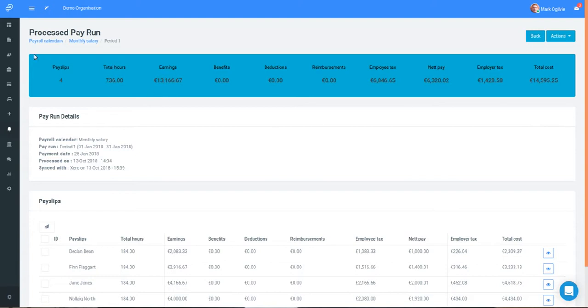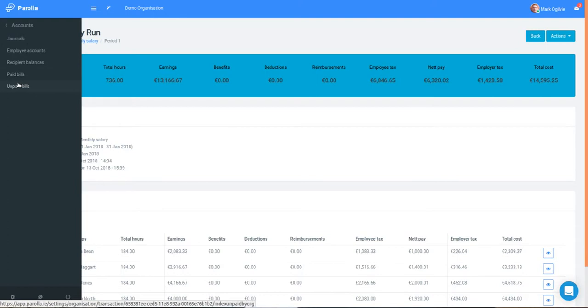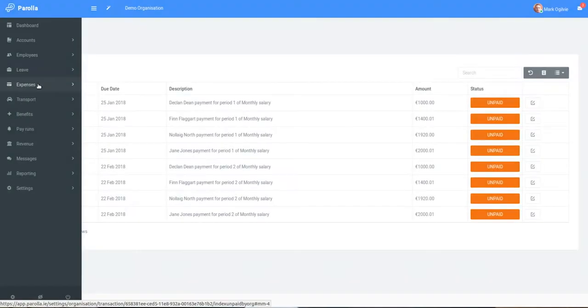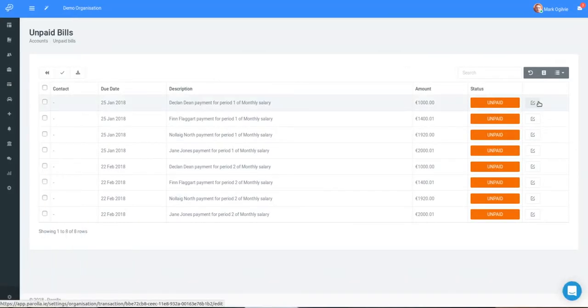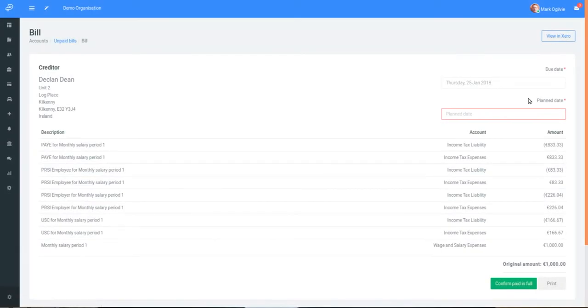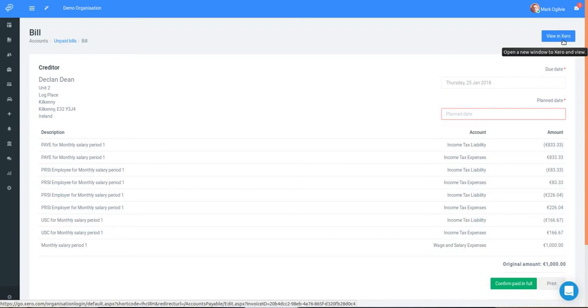First we can view our unpaid bills in Parola under the account section. If we choose an unpaid bill we can see its component values and makeup. We can see here the deductions made for taxes, the net payable amount at the bottom, and at the top right hand corner here a button which is a deep link button that transfers us to Xero. Let's open this now.